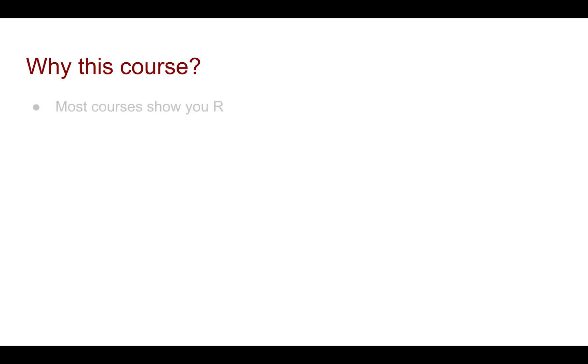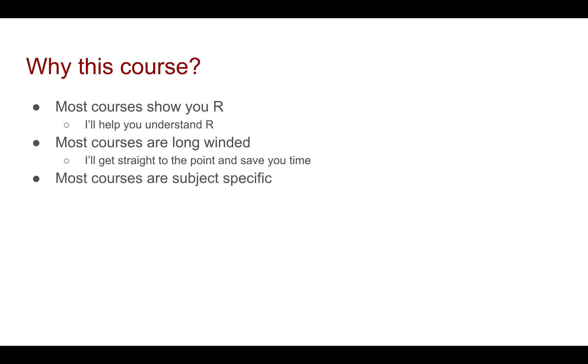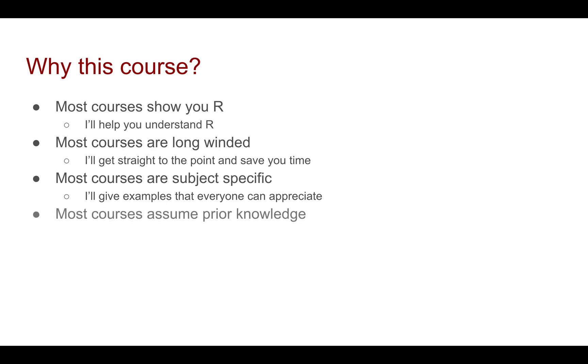But why this course? Well, most courses show you R. What I want to do is I want to help you understand R. Also, most courses are long-winded, you know, like 20 hours. I want to get straight to the point and save you time. Also, most courses are subject specific, whereas I'll give examples that everyone can appreciate. And most courses assume some sort of prior knowledge. I'm going to be explaining every single step. This is a great way if you want to kickstart your journey with R.